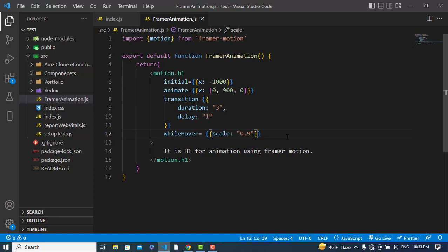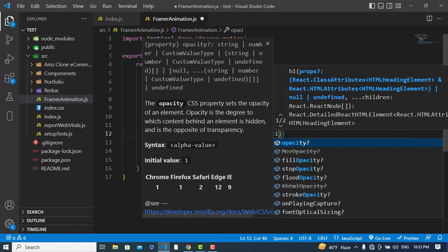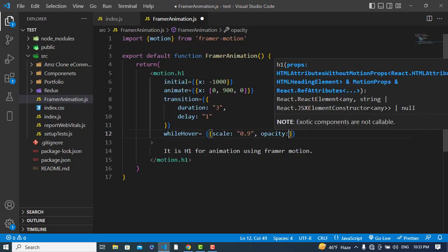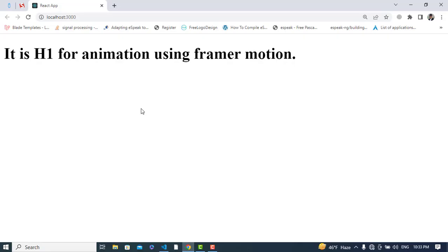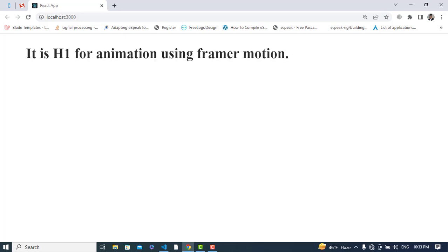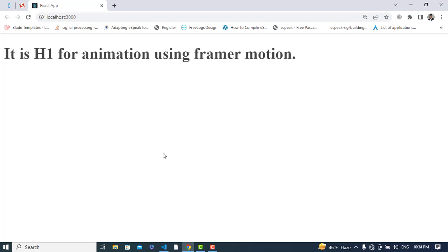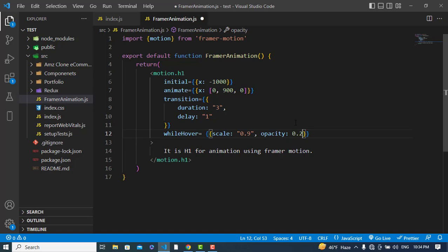Let's use another property — opacity. Whenever we hover over it, the opacity should be 0.4. I'll decrease it to 0.2 and also set the delay to 0.2 seconds. Save and come back to the browser.